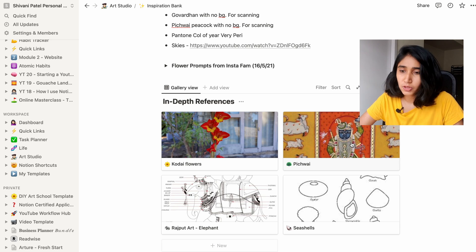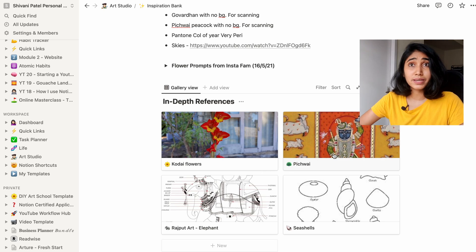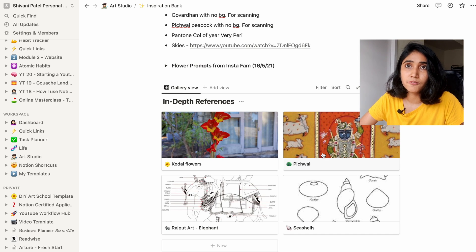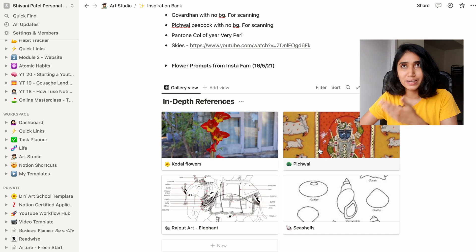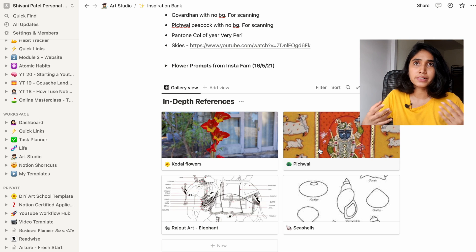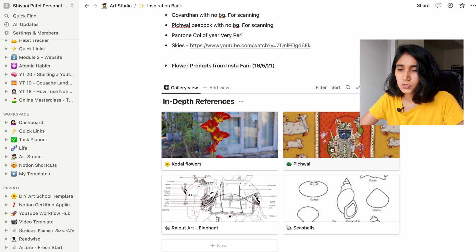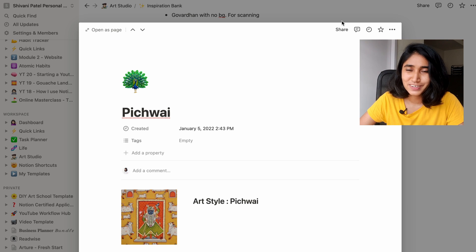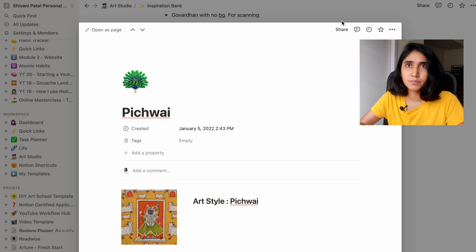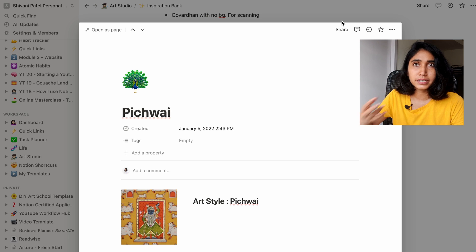I have a few pages for in-depth references. When I'm working on much larger detailed pieces I tend to create a page for them. The most important one is this Pichwai painting, which I painted towards the end of last year — I'm attaching an image on screen. As you can see, it was a very detailed piece based on traditional Indian art forms. Pichwai is historically very significant, so it's important to not get the details wrong. I wanted to have enough references that I could look back on, not just while painting it, but in the future if I want to create another similar piece.